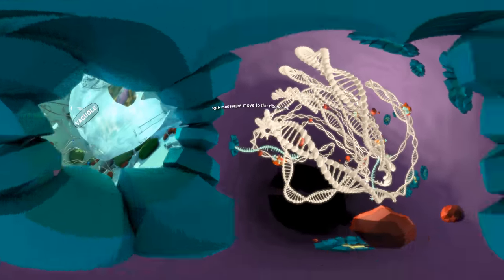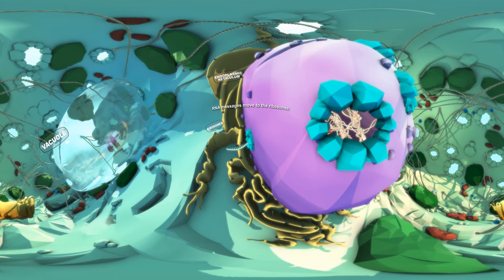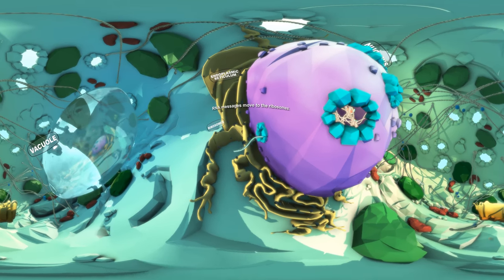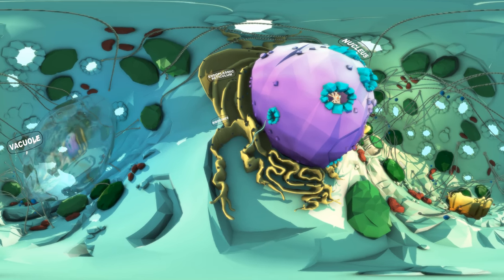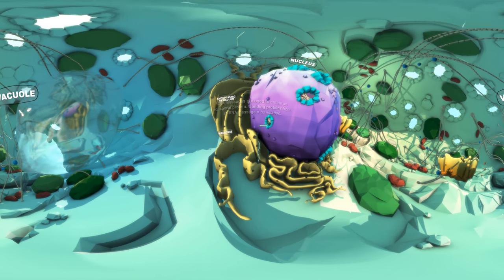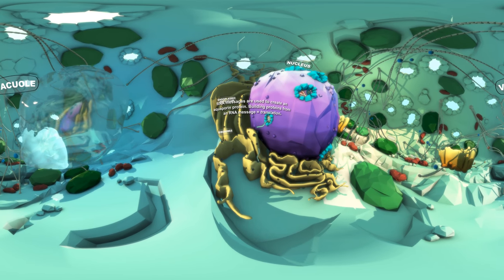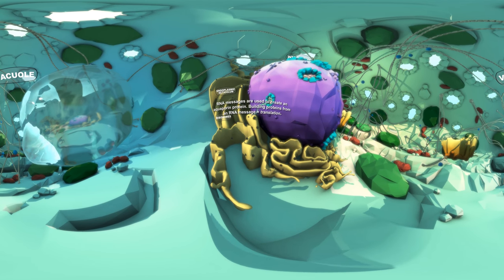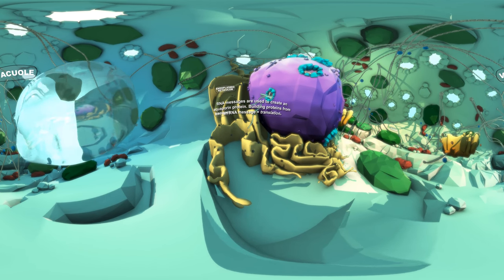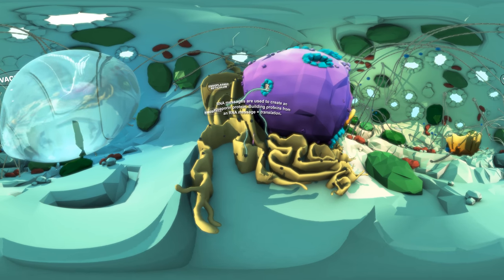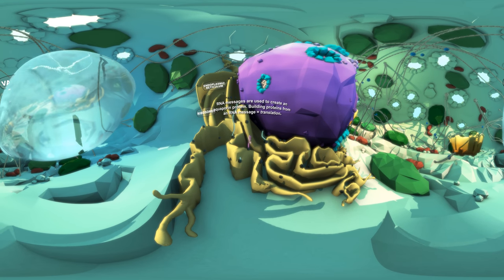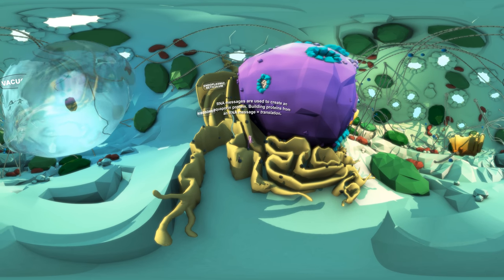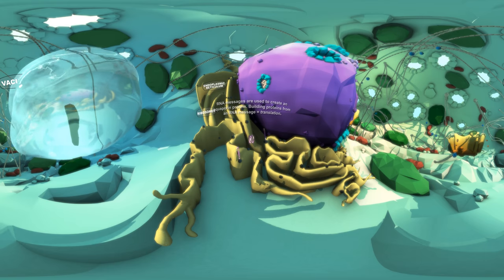Messages move out of the nucleus to the ribosomes. Here the RNA message is read to create an aquaporin protein. This process of building a protein from an RNA message is called translation.